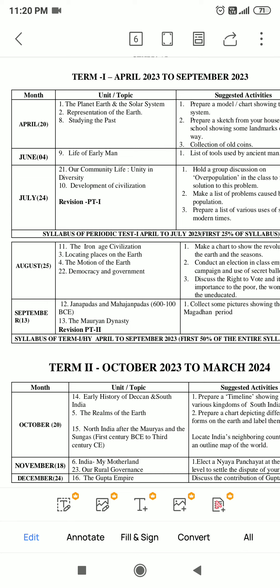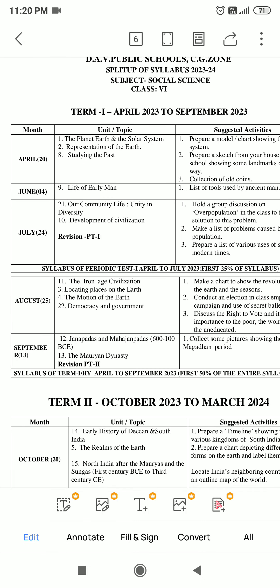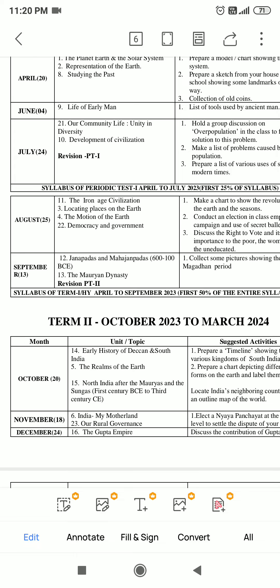Chapters 9, 10, 11, and 12 from History. Chapter 12 and Chapter 11 - Our Community Life and Unity in Diversity. Then Chapter 22 - Democracy and Government. These two chapters are included.